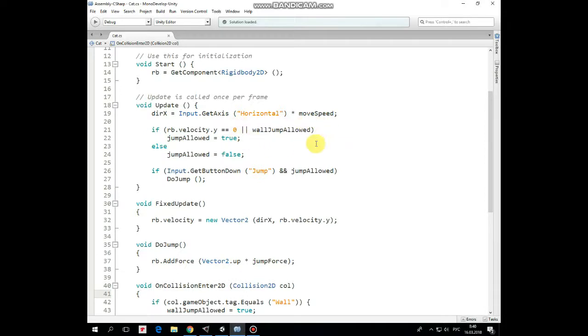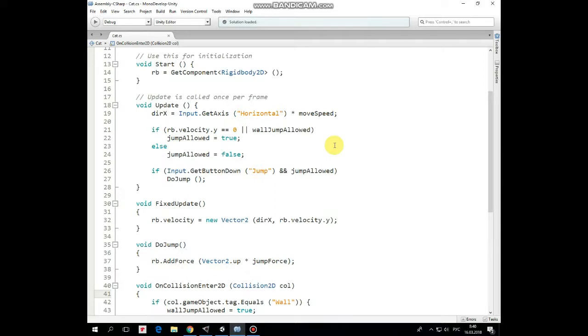So if the cat's vertical velocity equals 0, which means that the cat stands on the ground, or if wall jump is allowed, then jump allowed variable is set to true. Otherwise jump is not allowed. Then if jump button is pressed and jump action is allowed, then the do jump method is invoked.